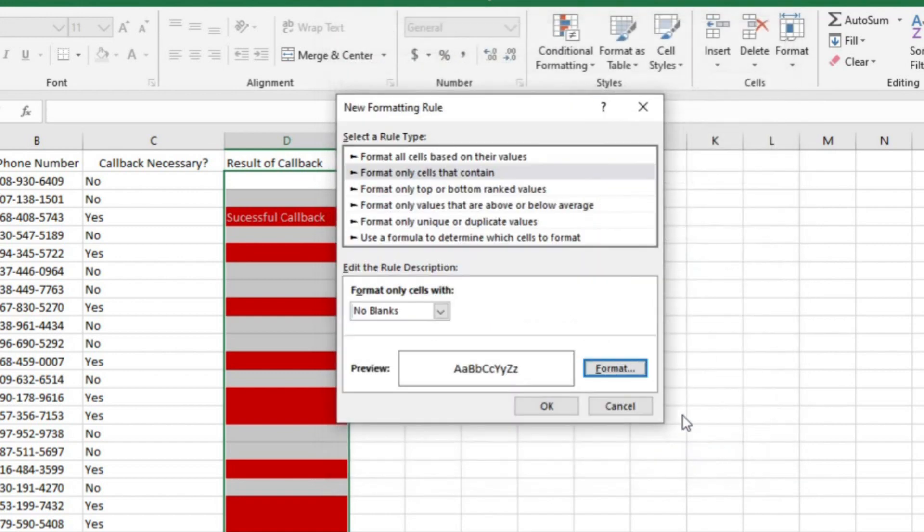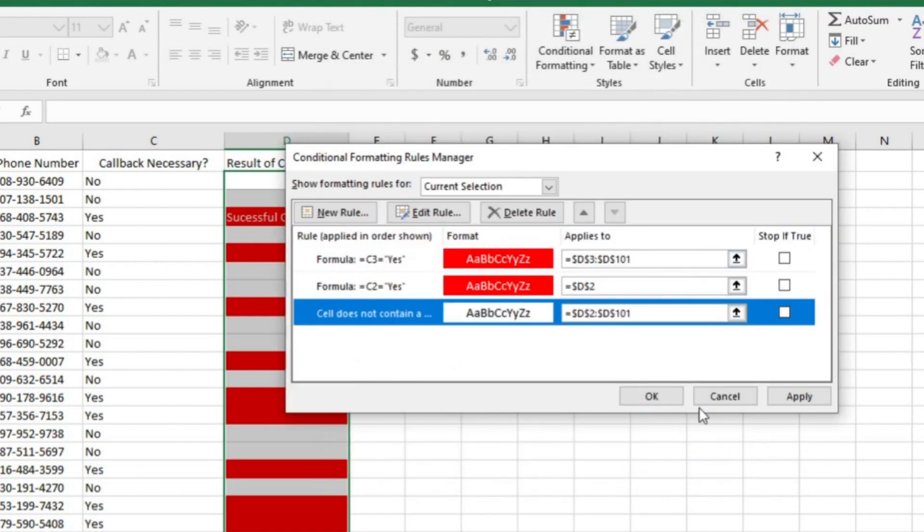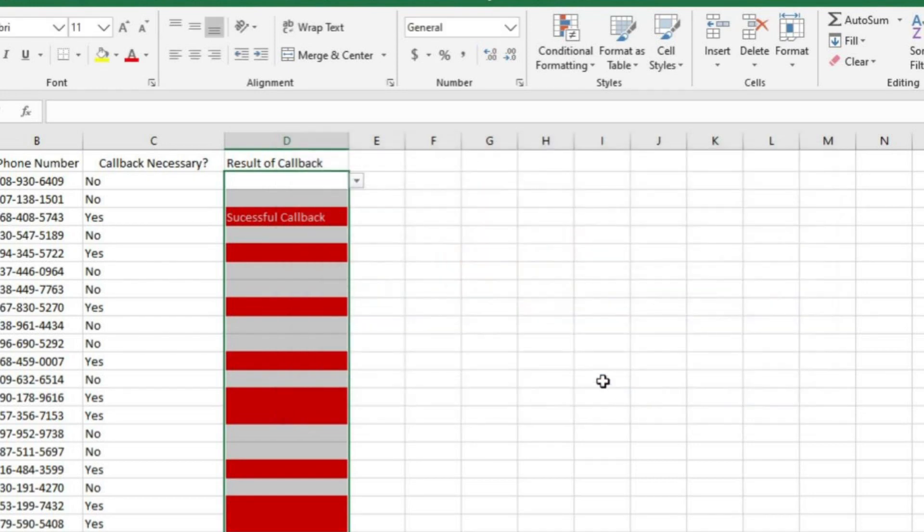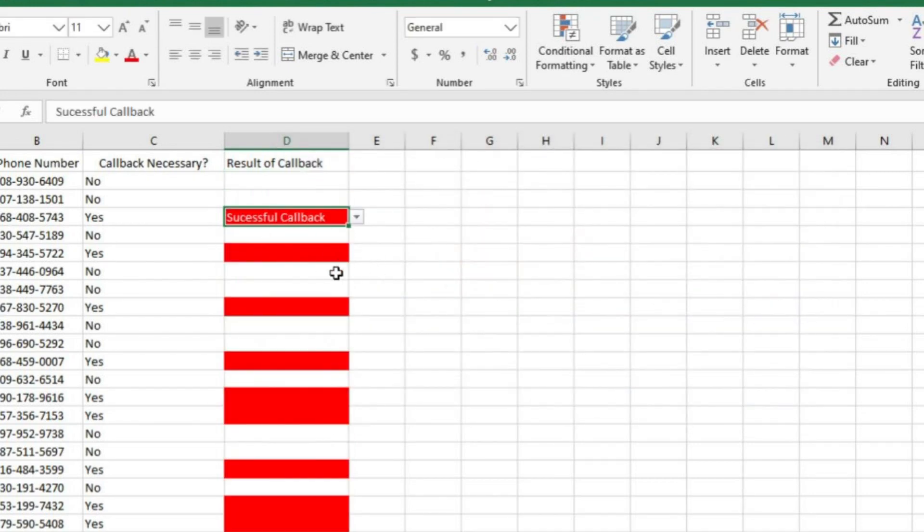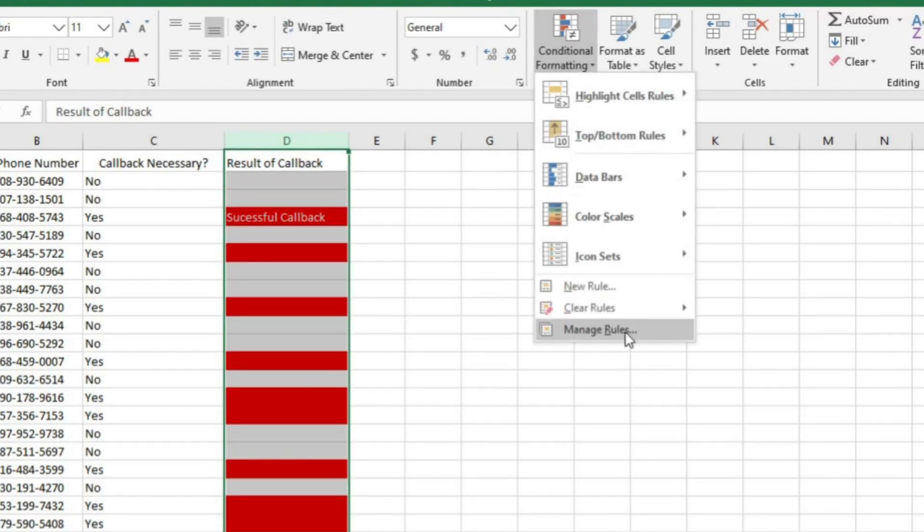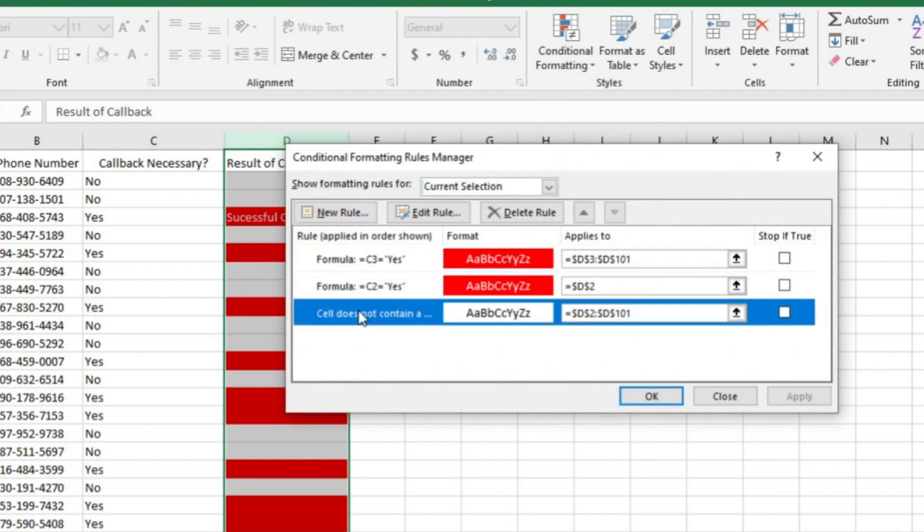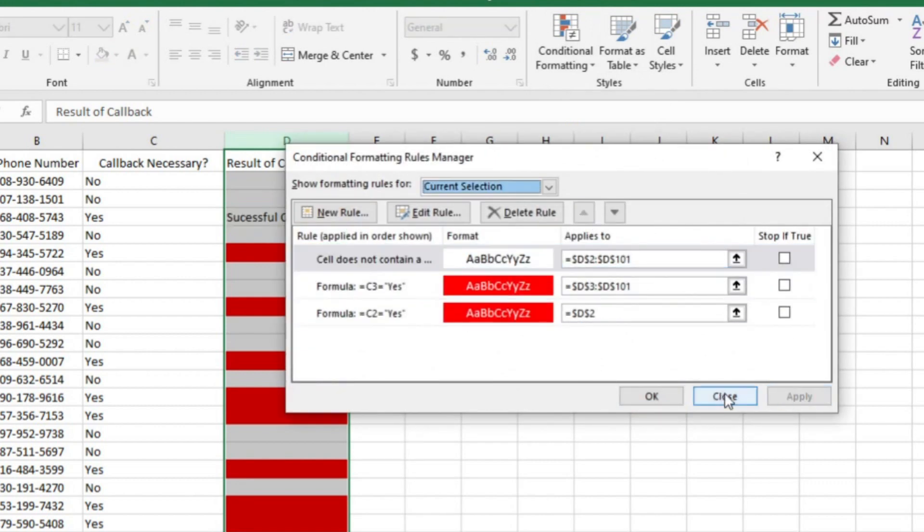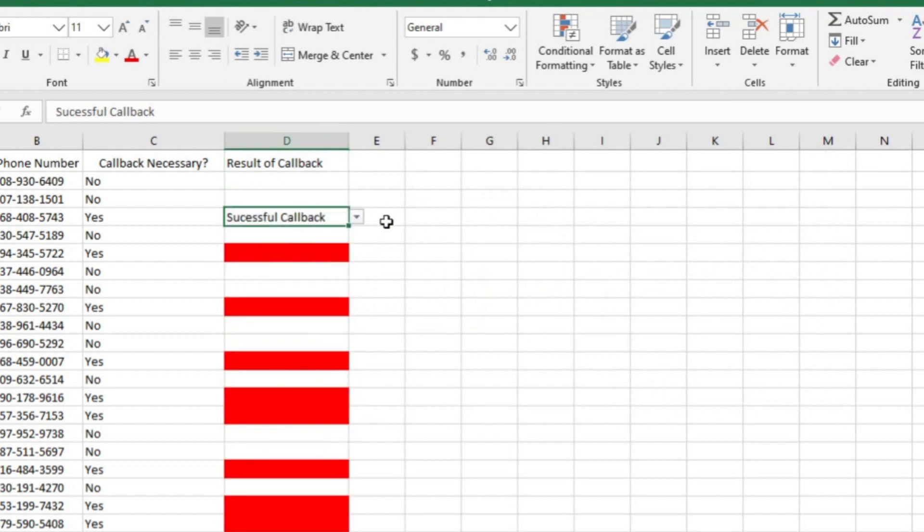Now here's something really important to remember. Excel looks at conditional formatting in the order that it's listed in this box. Watch what happens when I click apply and OK here. You can see that the cell is still red even though I said to turn it to no fill when it's not empty. Let's go back in and make an adjustment. I'll just click on this rule and move it to the top so that Excel prioritizes that rule. Now when I click apply and OK, the cell turns white.